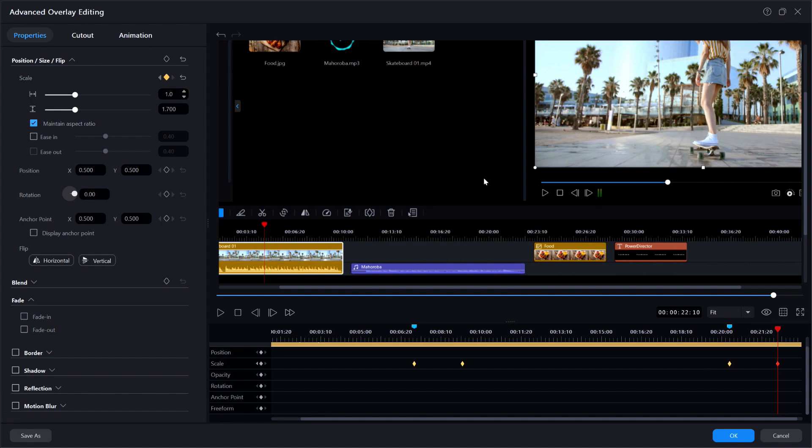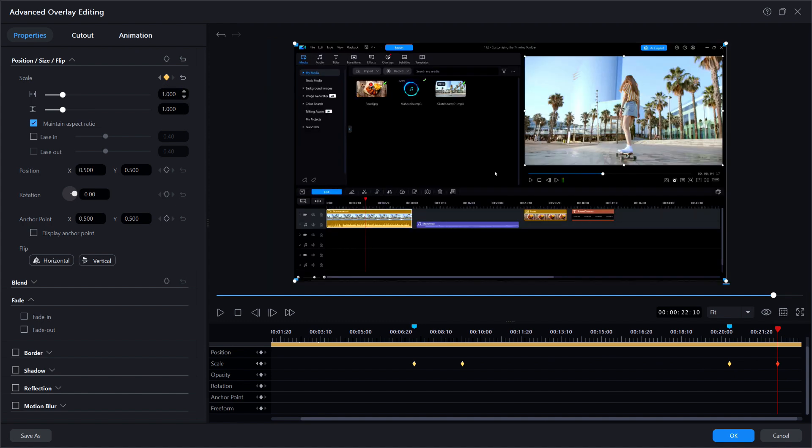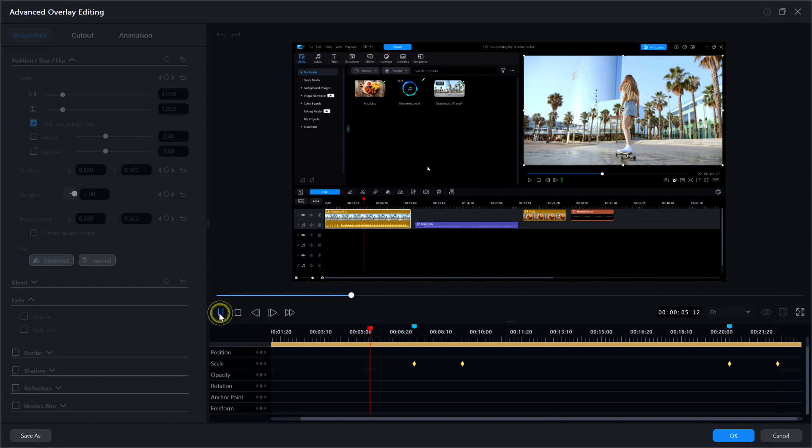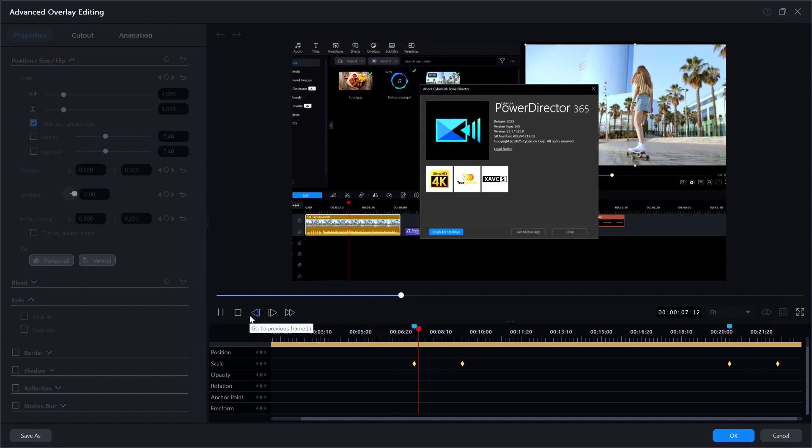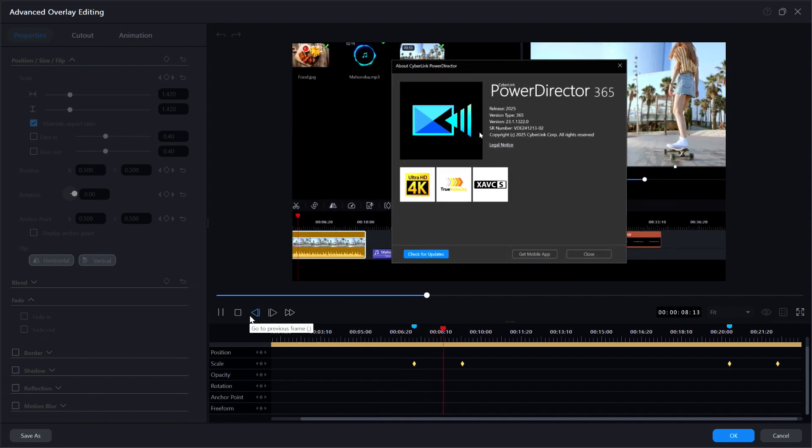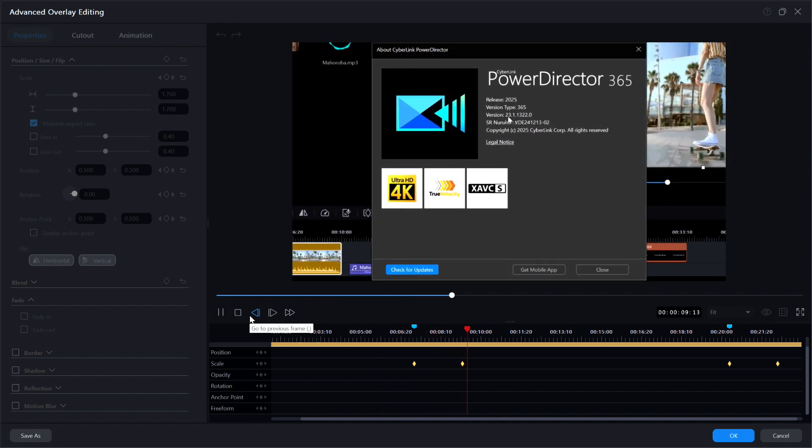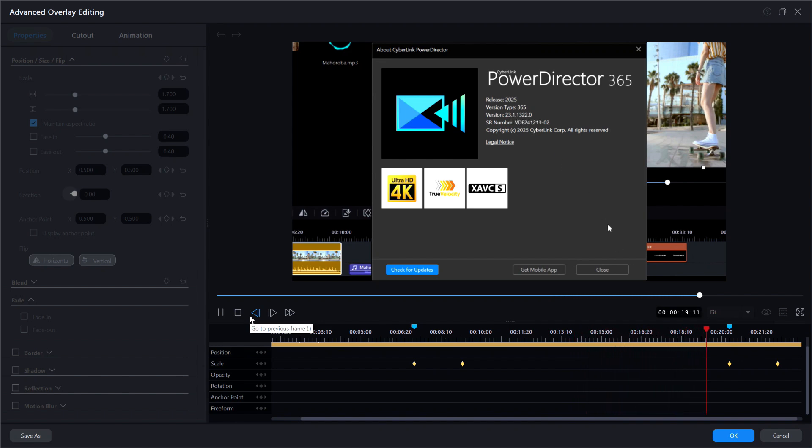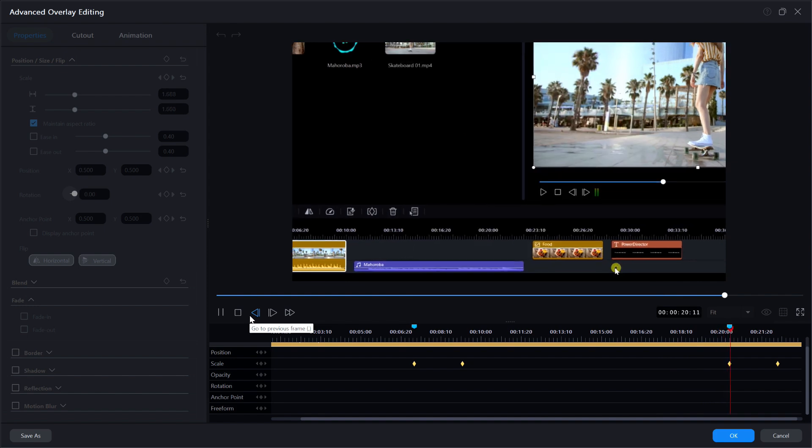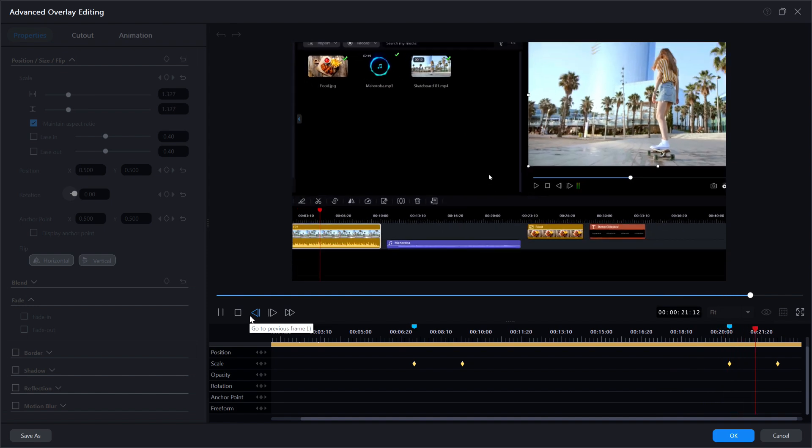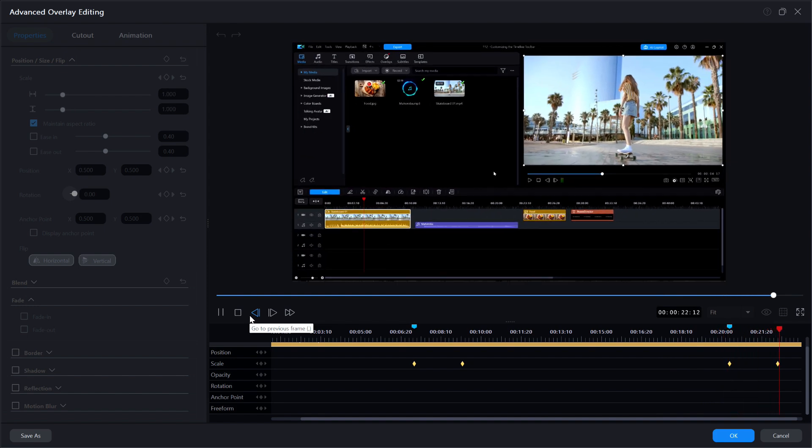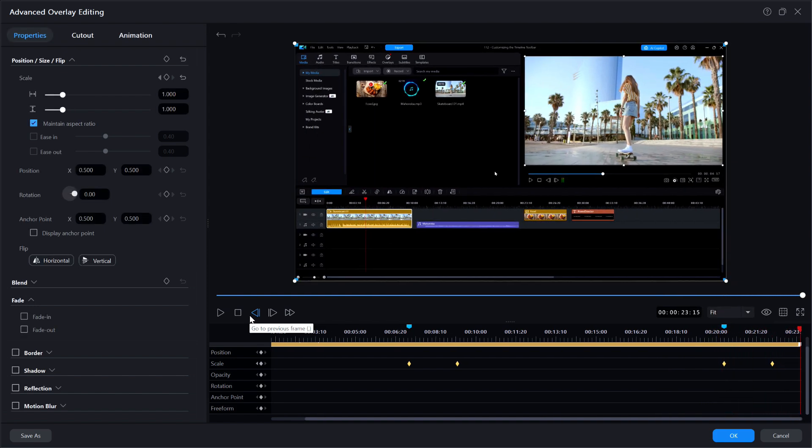I'll move the playhead to around the 5 second mark again and hit play. Watch the preview window once again. There it zoomed in properly once again. It's coming up to the 20 second mark. Let's see if it zooms back out when the about window is closed. And that is how a zoom in and zoom out is created.